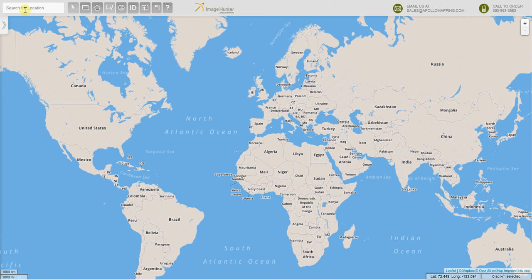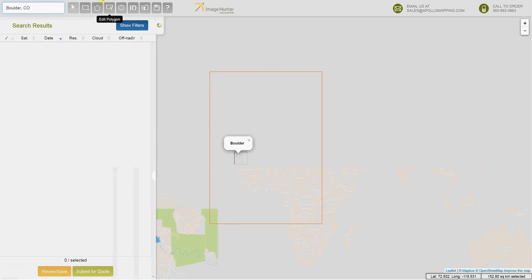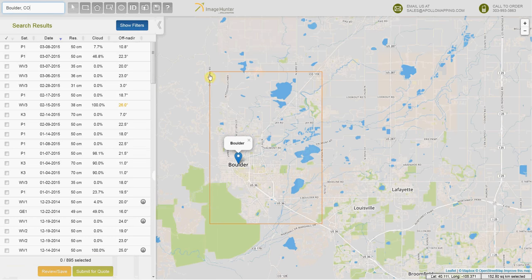The first and perhaps easiest is a search by location by name. Let's try Boulder, Colorado, as that is where we are based. Once you type it in the bar up here, you press enter and it will zoom you to the location and create an appropriate size polygon for you automatically.